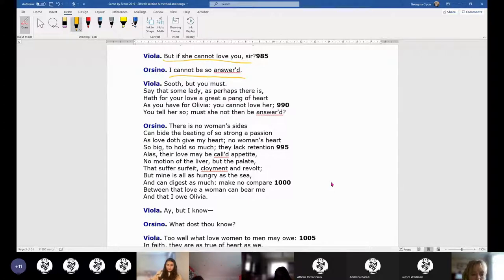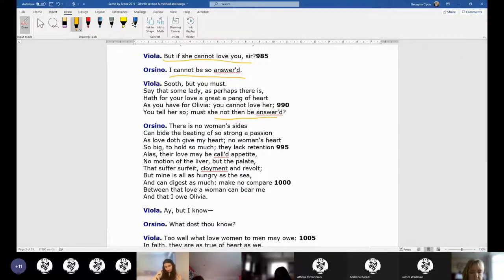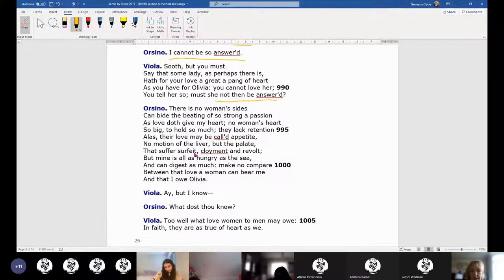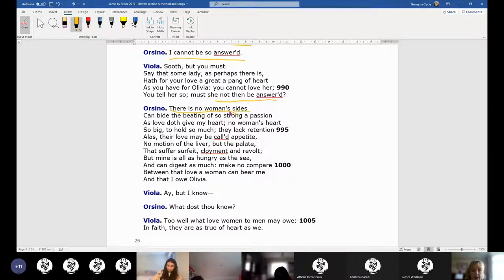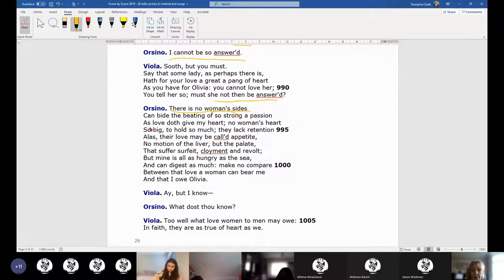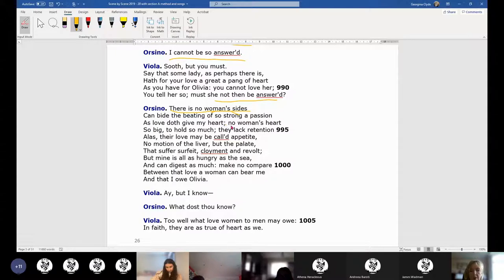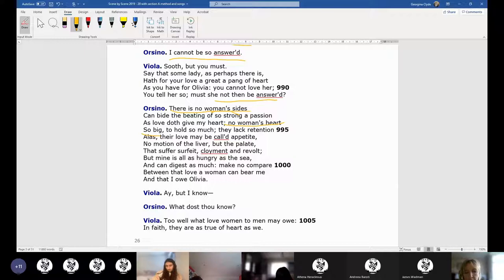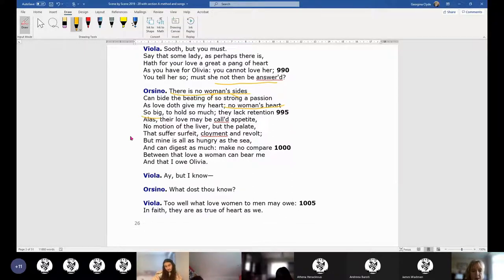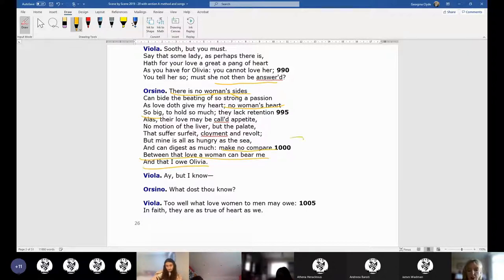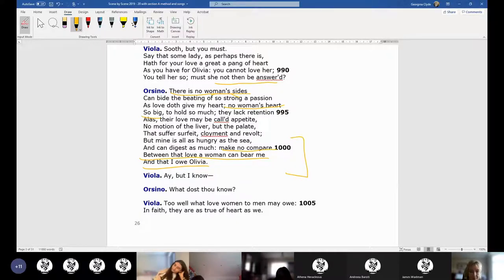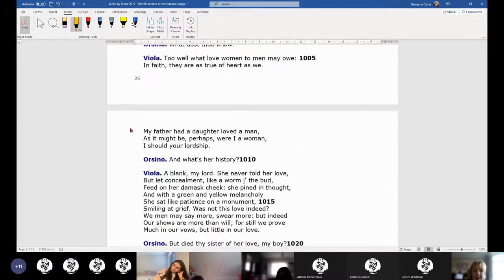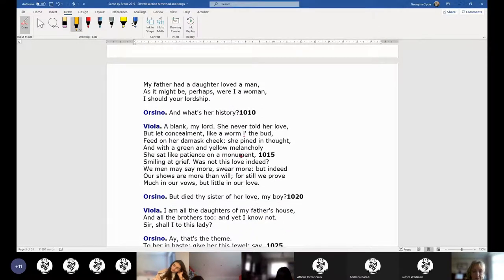He sends Cesario back to Olivia and Viola says, 'What if she can't love you?' She's in love with me. 'What if she can't love you?' And we might feel a bit uncomfortable about this: 'I cannot be so answered. I can't take no for an answer.' A lot of people might have a lot to say about that. Viola's not having it though. She asserts his masculinity here: he's much better than women are at being in love. 'There's no women's side can bear their heart beating like my sides can. No woman's heart so big.'